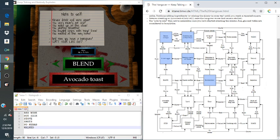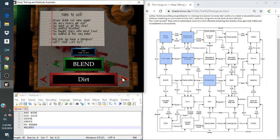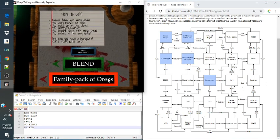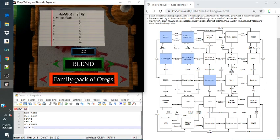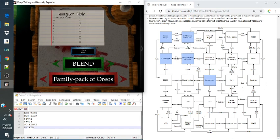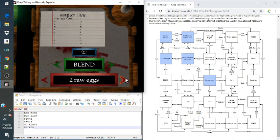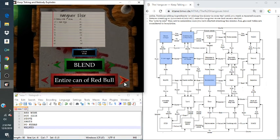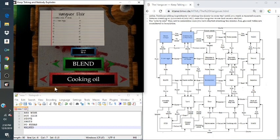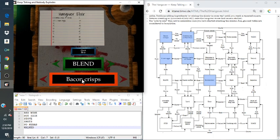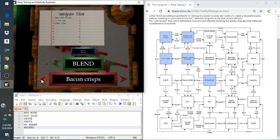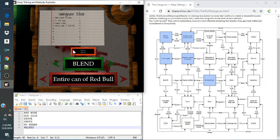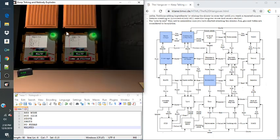So starting from a family pack of Oreos, going over to two raw eggs, going to bacon crisp, and then to an entire can of red wine. Check our elixir. And that's a solved module.